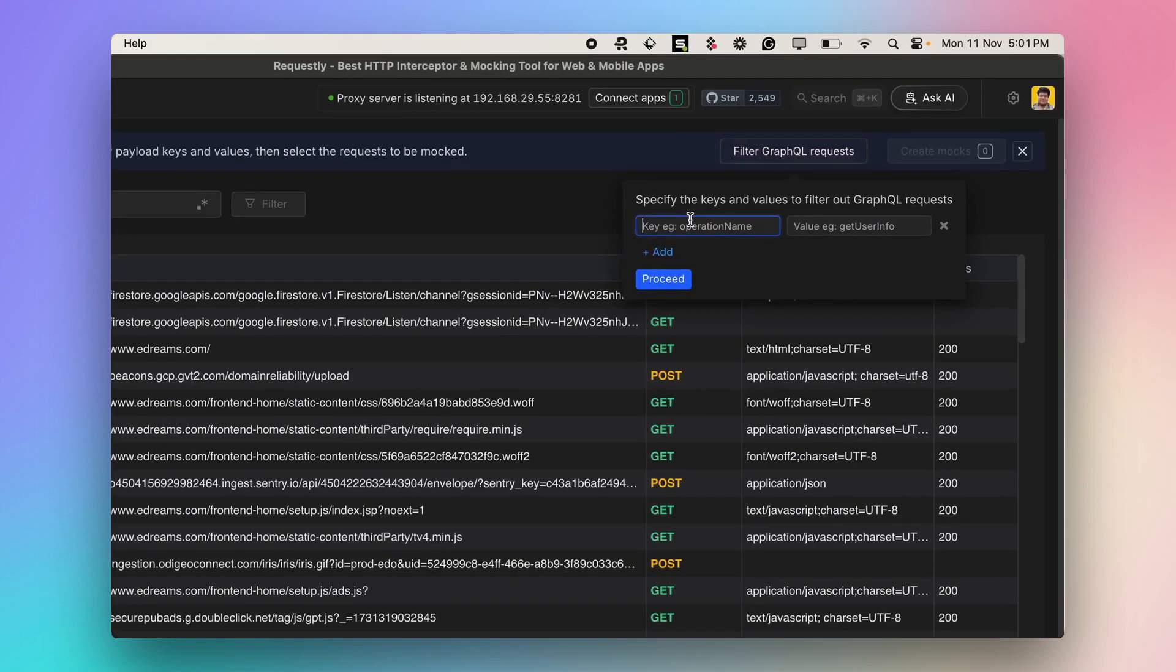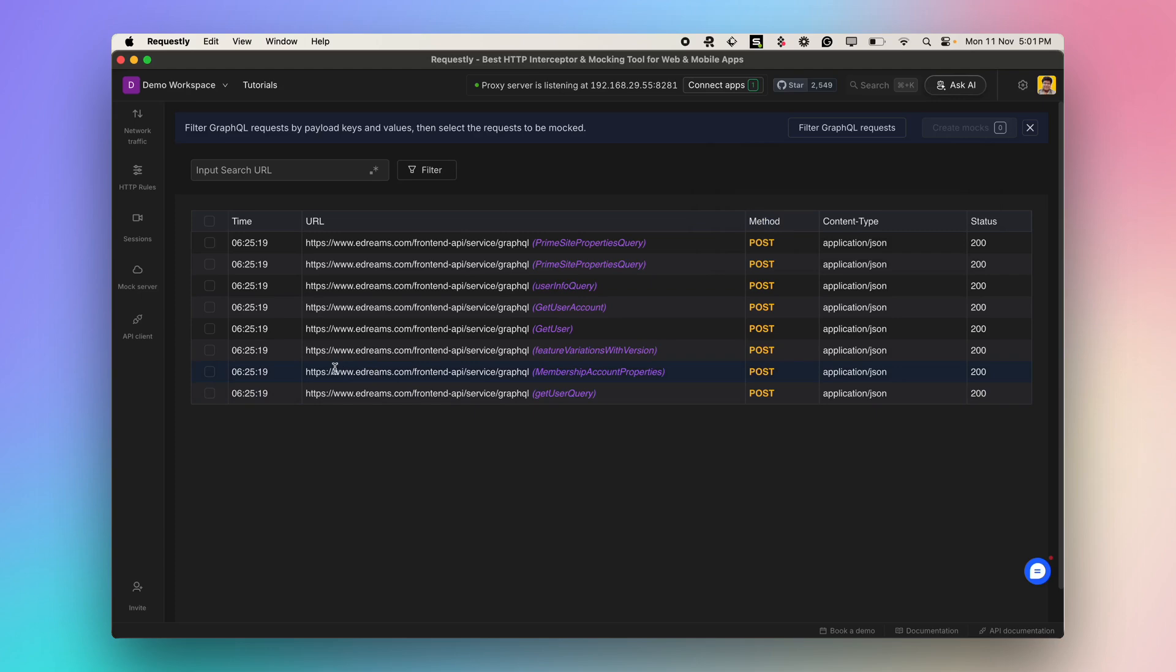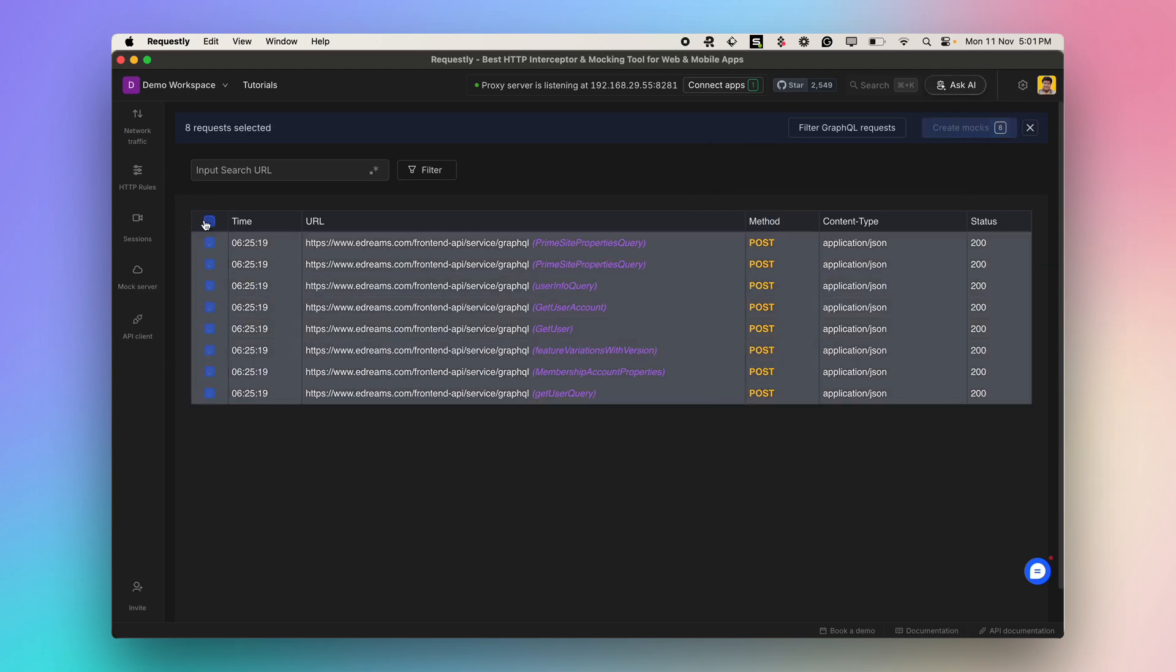Specific operation names can be specified here, but for now, let's select all the GraphQL APIs. Filtered requests are then visible. And now, create the mocks for the selected requests.